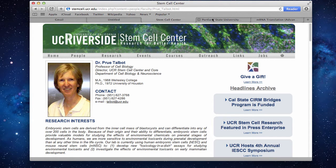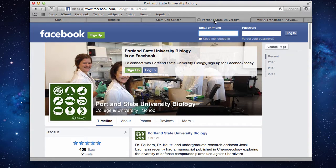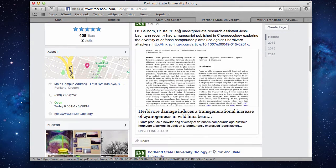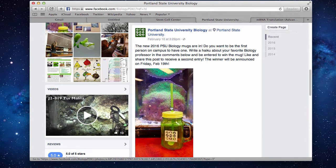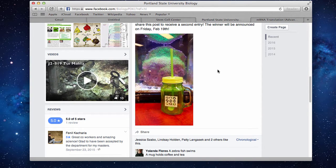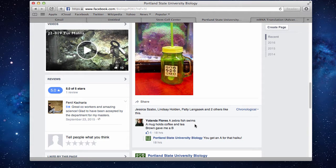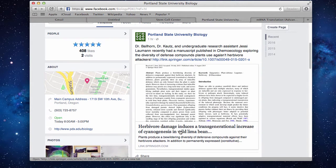The other announcement is that those of you who haven't signed up for the biology department Facebook page should, and why has to do with this amazing opportunity — you can win one of the new 2016 PSU Biology mugs, but the important thing is that you can write a haiku about your favorite biology professor. No extra credit points here at all. This is the first one submitted: 'A zebrafish swims, a mug holds coffee and tea. Brown gave me a B.' Really quite impressive. I'm sure you'll need something else to do instead of studying — this would be a place to let those ideas go free.